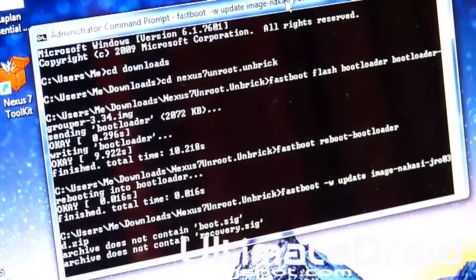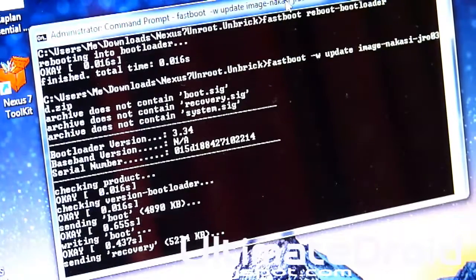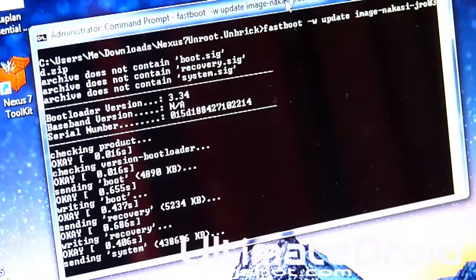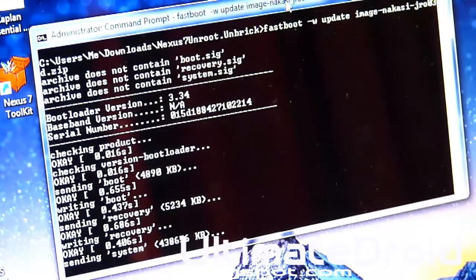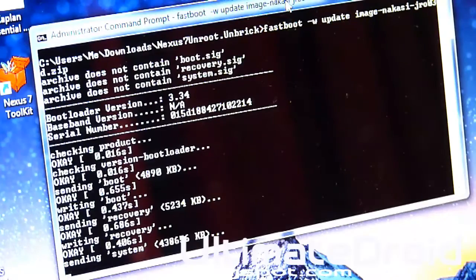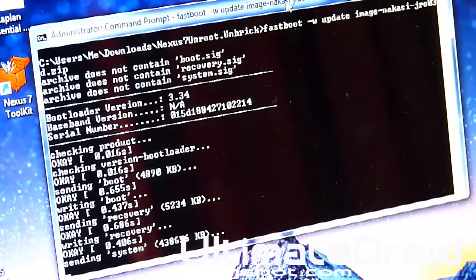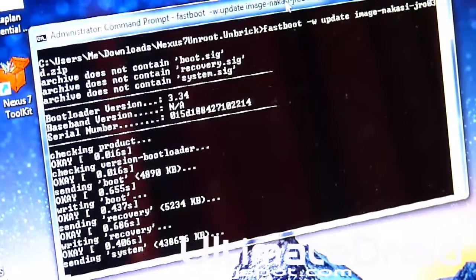Now it's installing the new actual files, the stock files directly from Google servers. So they won't even know that you rooted it or did anything to it if you're going to be sending it back to the manufacturer. I'll be right back when this is done. It will take about five minutes.